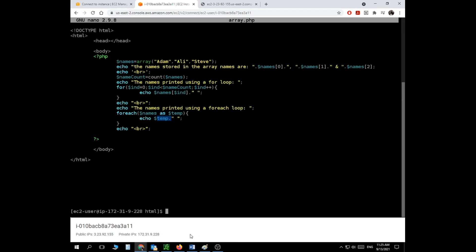What is an associative array? I have 'names' with Adam, Ali, and Steve, accessed via indexes zero, one, two. But who said zero should be associated with Adam, or one with Ali? Those are just arbitrary index numbers. Associative arrays realized there might be a better way to handle that.